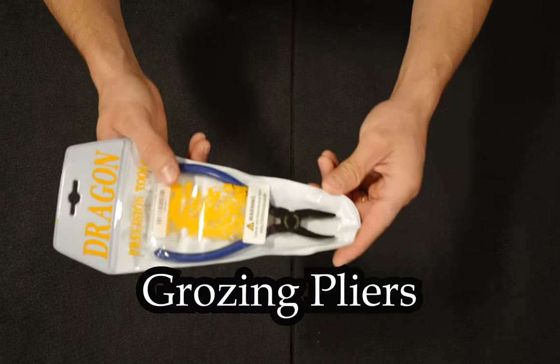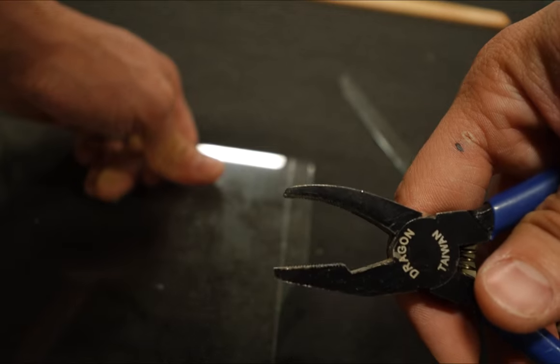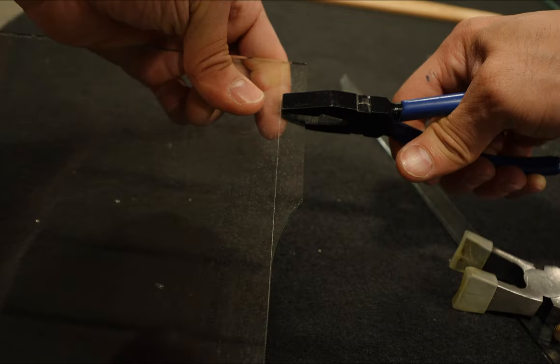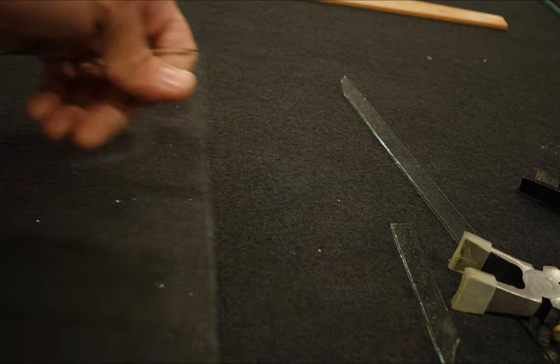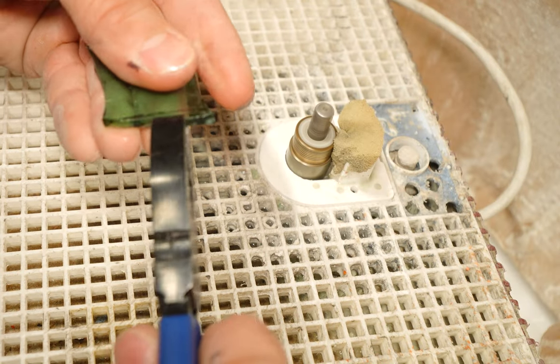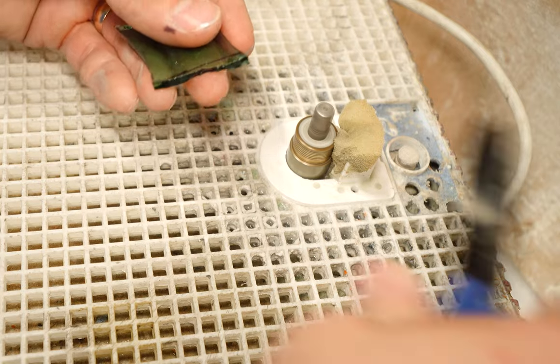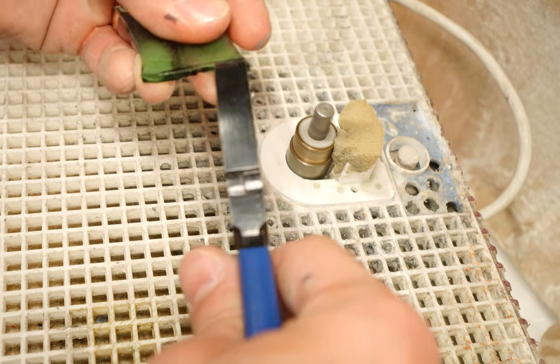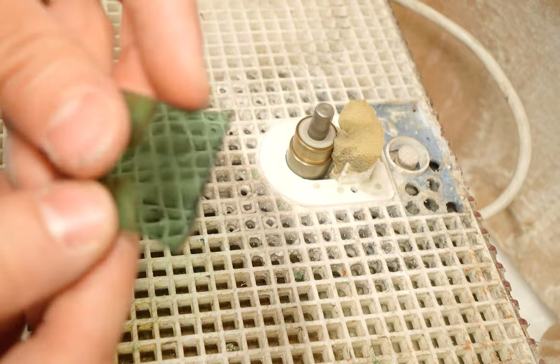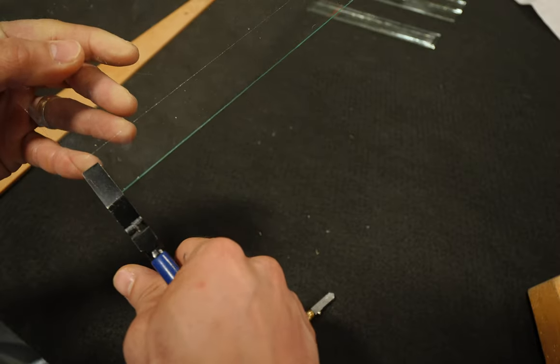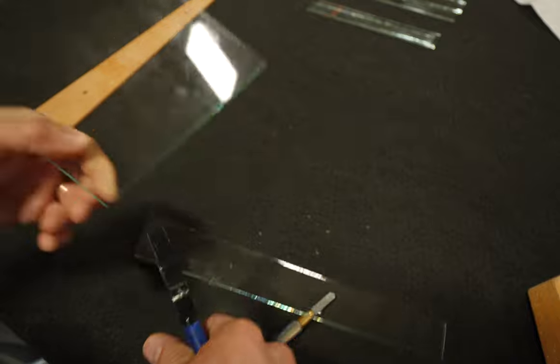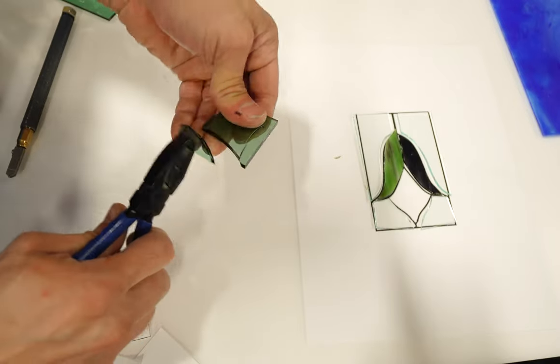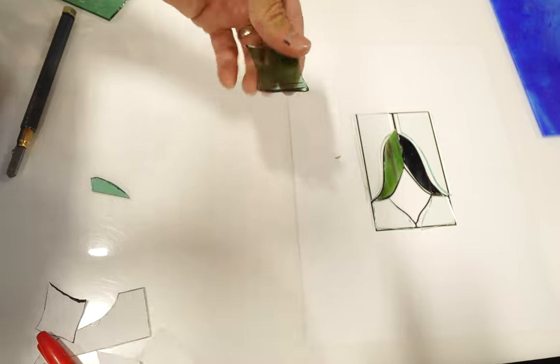These are grozing pliers. They have a flat end on one side and a curved end on the other. The pliers side is meant to break glass along the score line, while the curved side is meant to groze off when a piece is slightly overcut to the point where it's too small of a piece to rescore, but too big of an area to grind down. When breaking glass, rotate the grozers and pull away to separate the glass cleanly. Here we are removing the area that was overscored, so we can clean up the edge on the grinder.